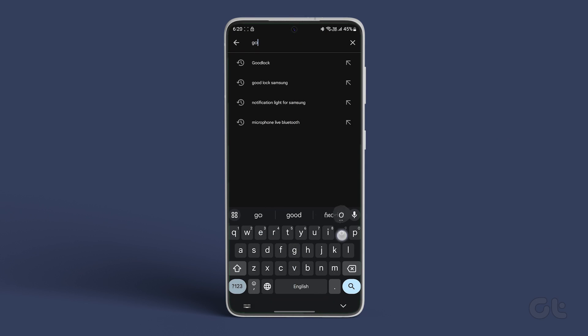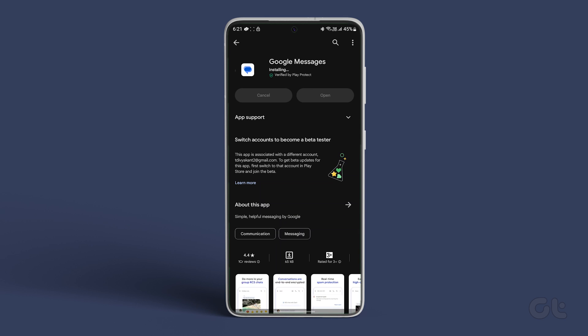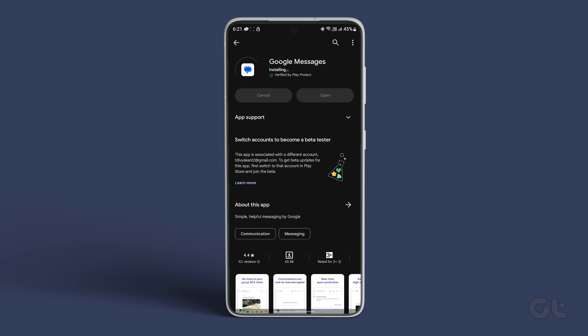Head to the Play Store on Android and search for Google Messages. Download and install it. Finally, open the app and see if the issue still persists.